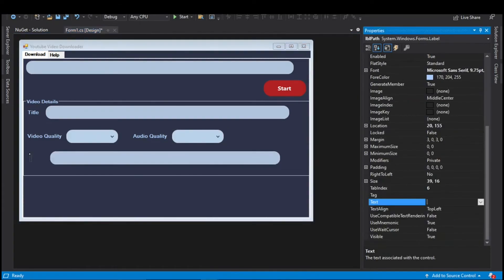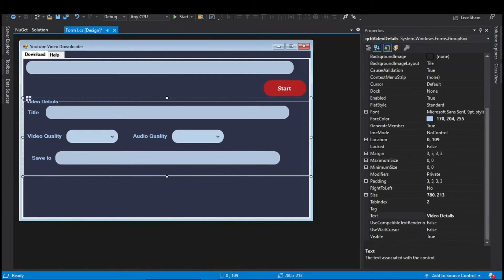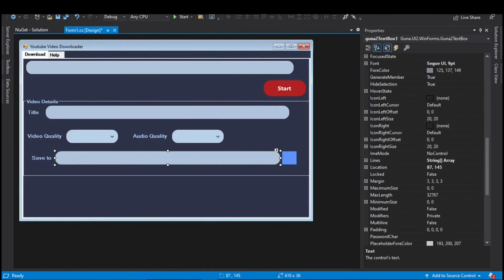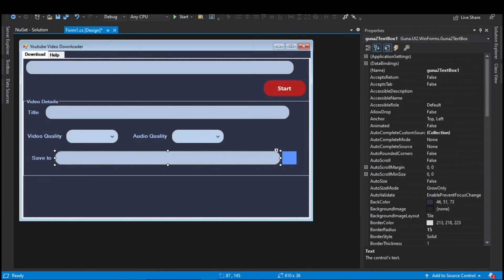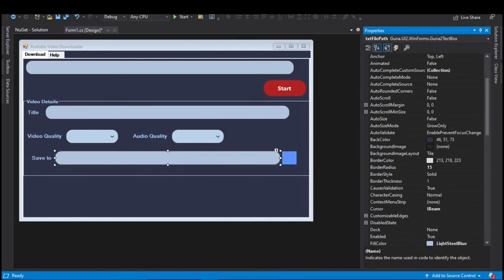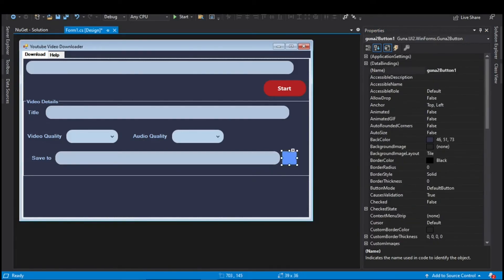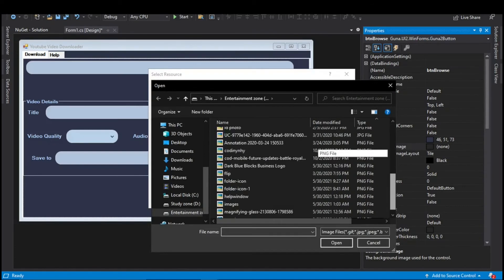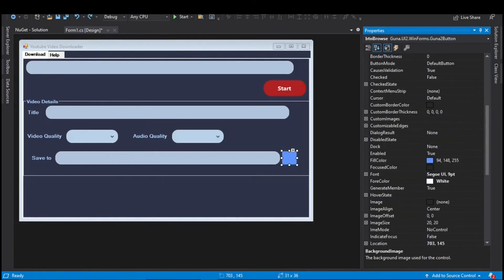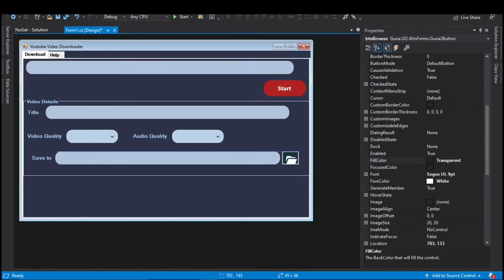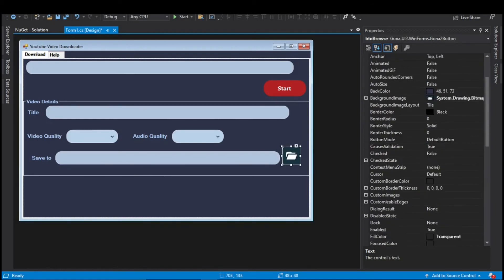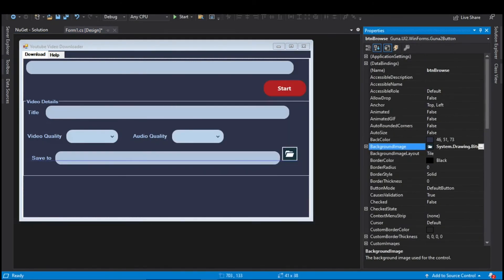A text box is required to display the download path. Copy the title label and text box and position them below the video quality label. Change the label text to Save To and decrease the length of the text box. We need a browse button — select a Guna2 Button from the toolbox and place it next to the text box. Set the button dimensions to about 34 or 35. Remove the text inside the button. Change the text box name to txtFilePath and the button name to btnBrowse. For the button background, import a folder image, change the fill color to transparent so the image is visible, and adjust the button size to properly fit the image.